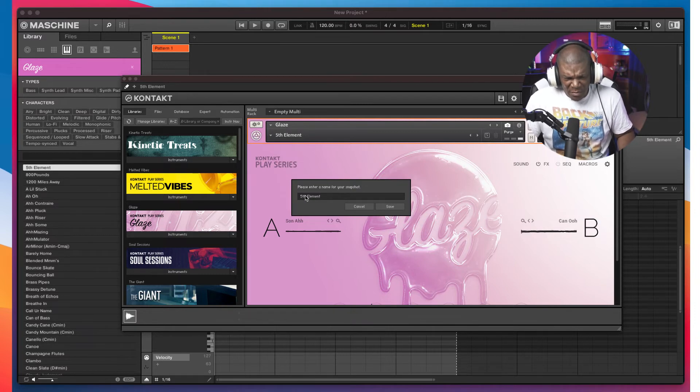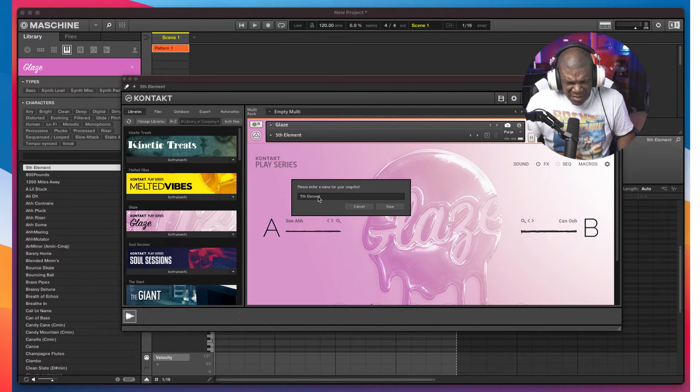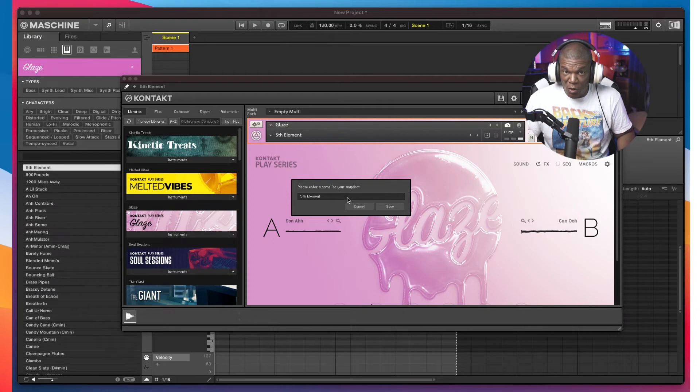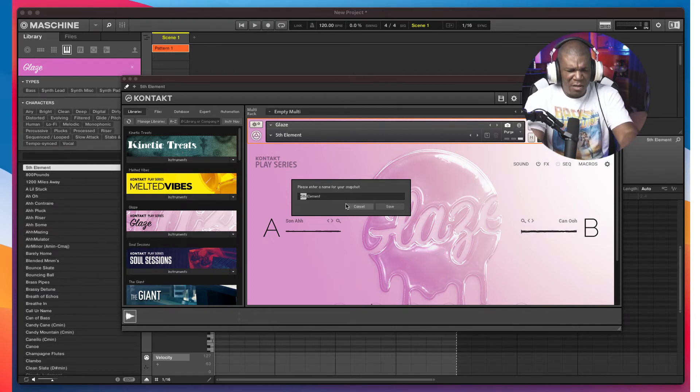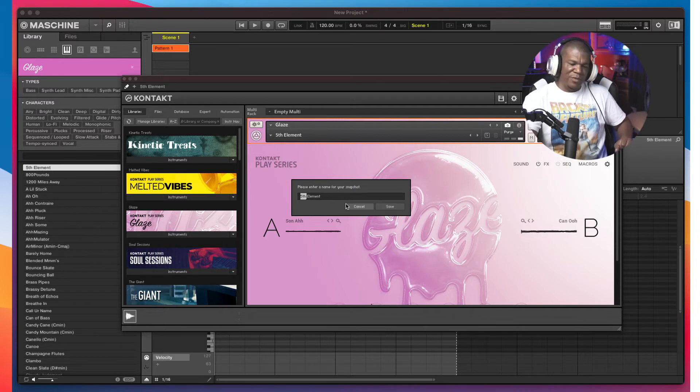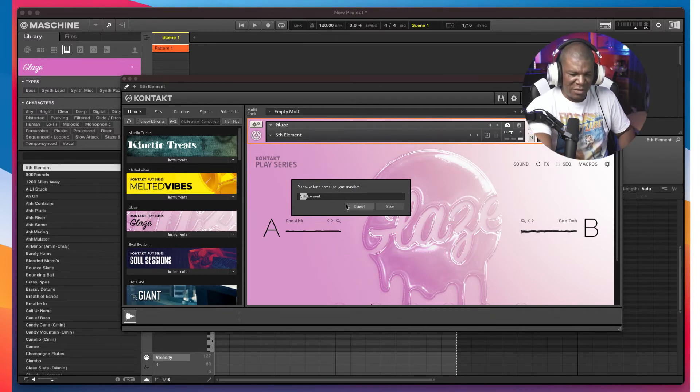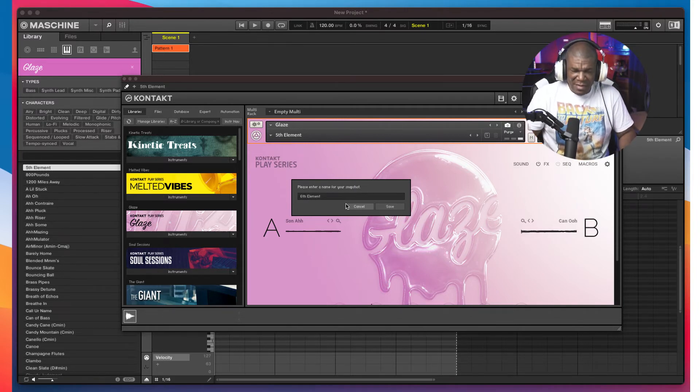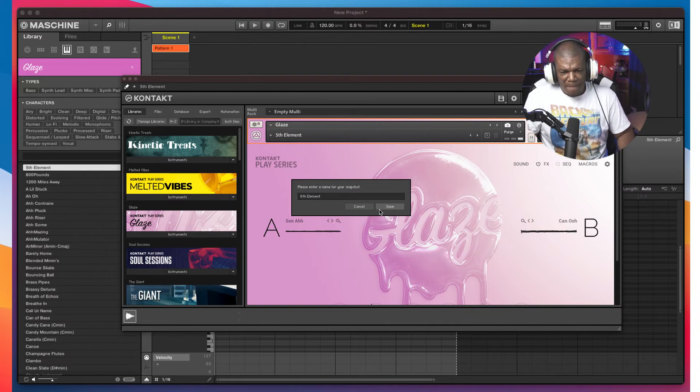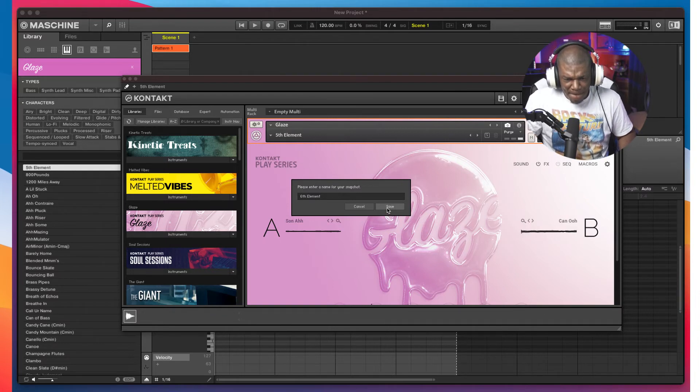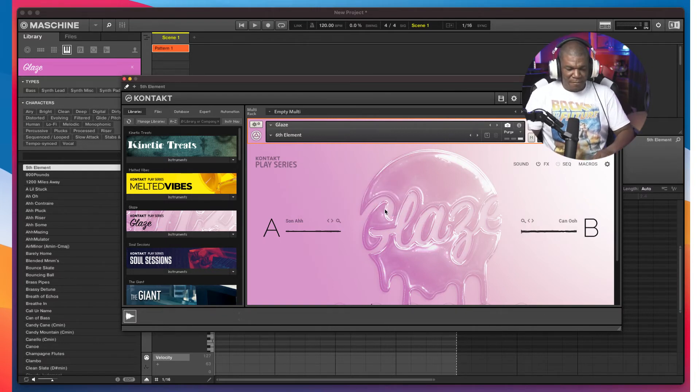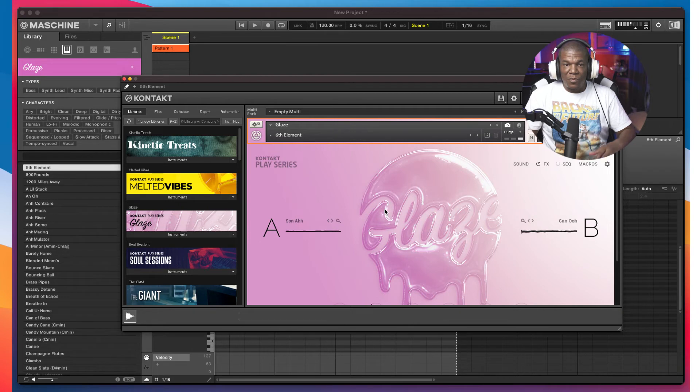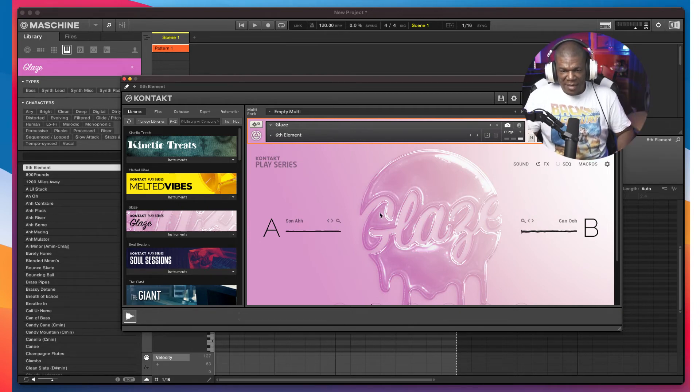And notice what comes up. Please enter a name for your snapshot. So, we're just going to call ours, let me reach over here, we're going to call ours the sixth element. Bam. And we have our preset saved.